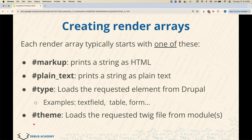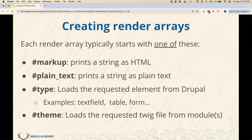If you're creating your own render array, there are different types of render elements. There's markup for raw HTML — that's sort of level one of render arrays. There's plain text, which sanitizes the HTML, so if your content is coming from an untrusted source like a comment section, you can use plain text. Then the type property corresponds to various types that come with Drupal core: checkbox, checkboxes, text box, text area, detail element, and many more. The Drupal documentation lists them all with examples.